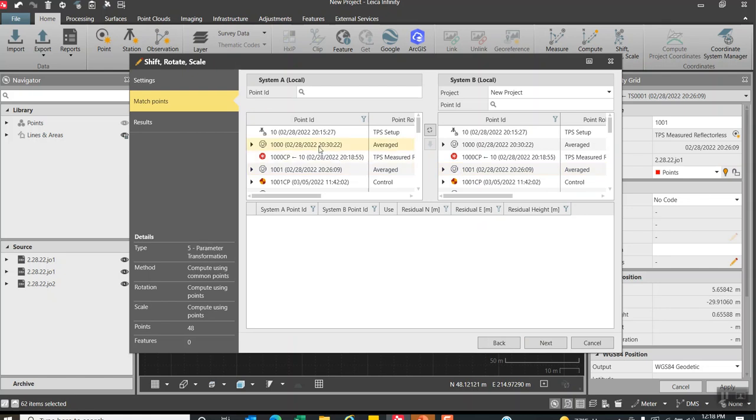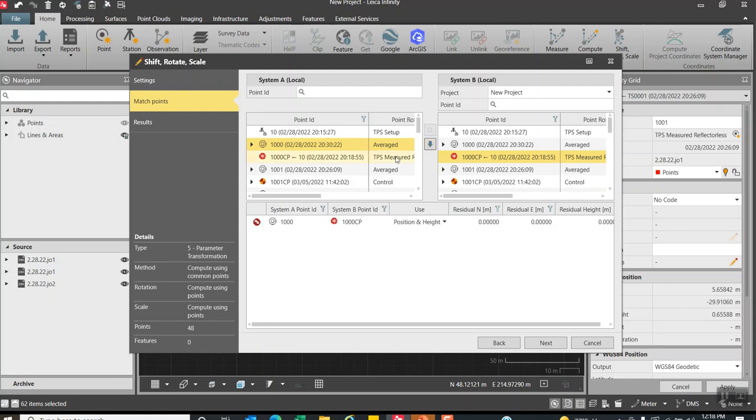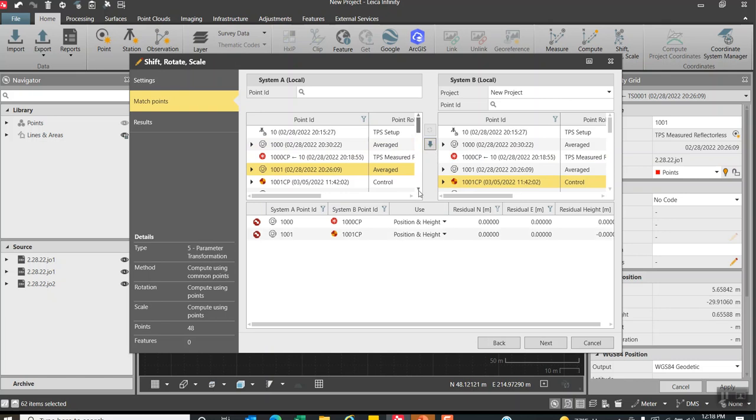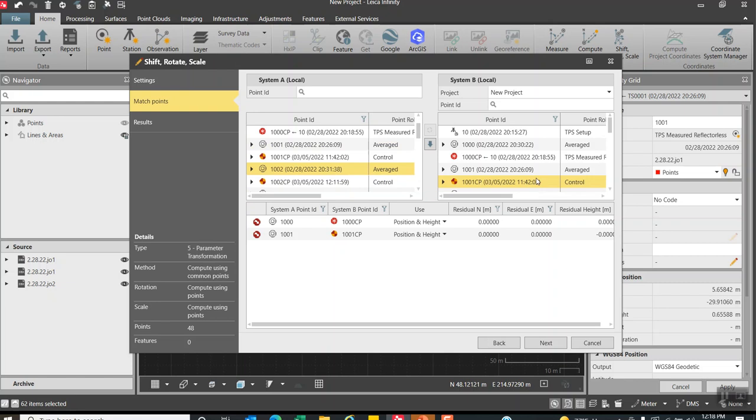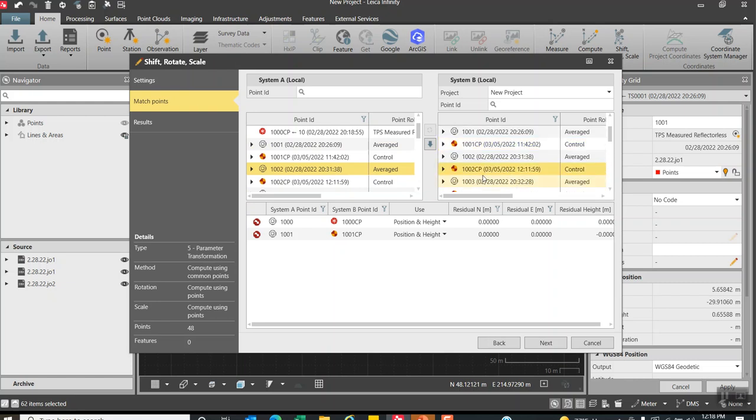What we want to do is then match our points up. So we want to go from a thousand to a thousand CP. Hit this button here. Thousand one observed will match up with a thousand one CP. I want to use four points to have some redundancy. And a thousand two will match up with a thousand two CP.